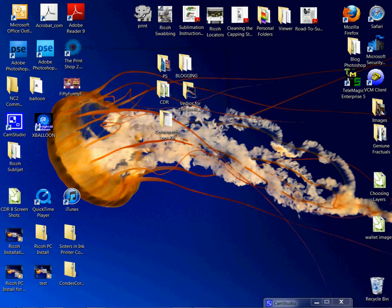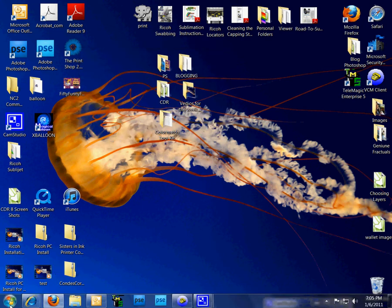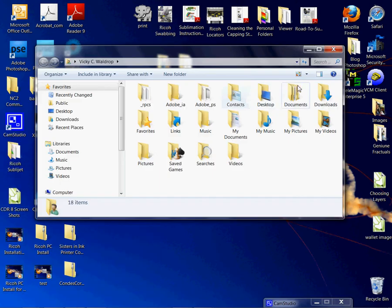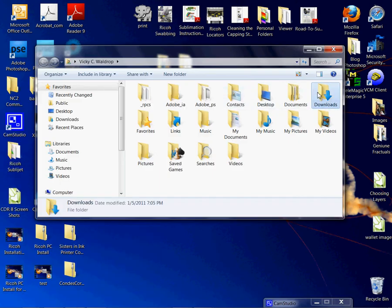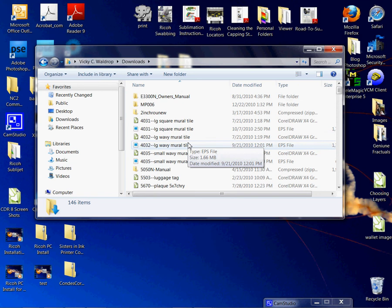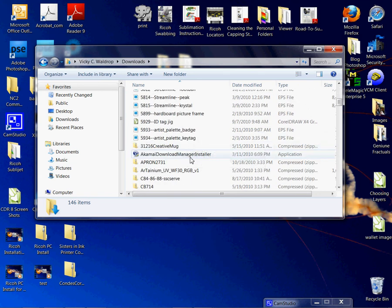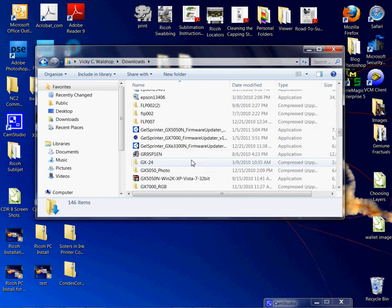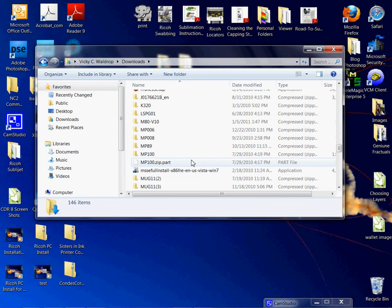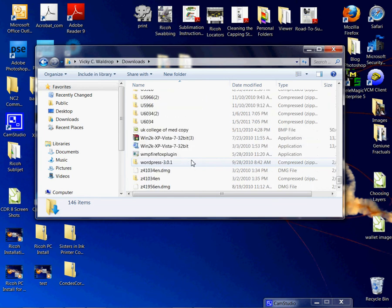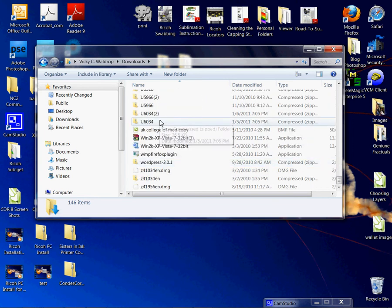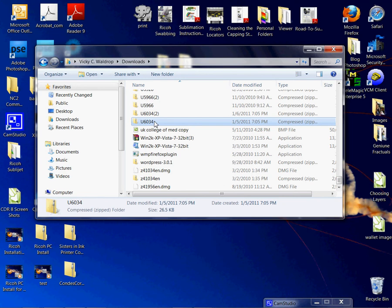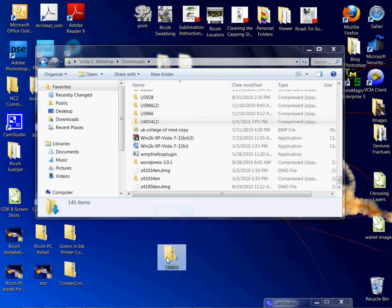I'm just going to X out of this, click on my start, go to my downloads from here and scroll down and find the U6034. There it is. I'm just going to save it to my desktop, which I can right-click and move, or I can just drag it, drop it, and it's on my desktop now.